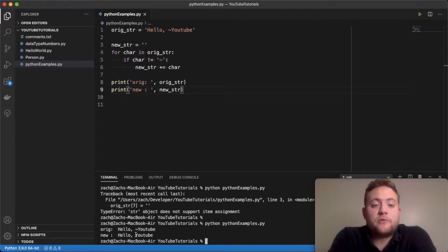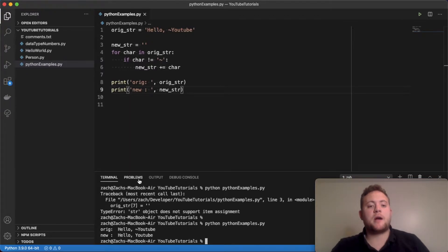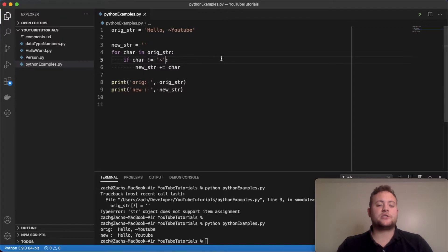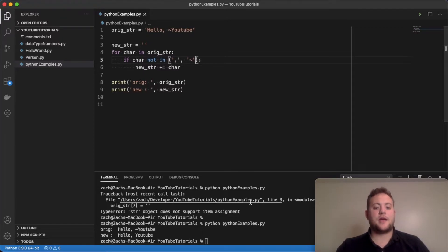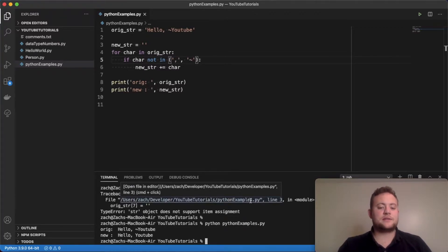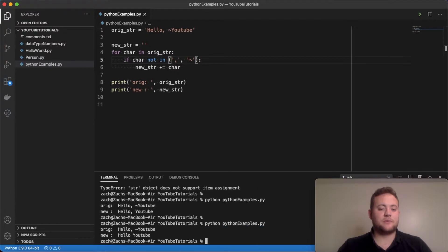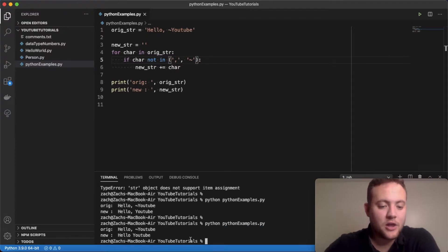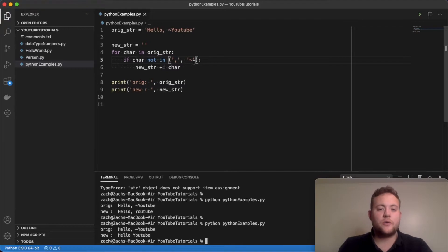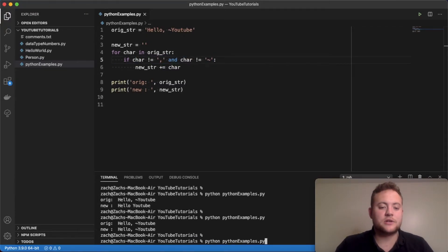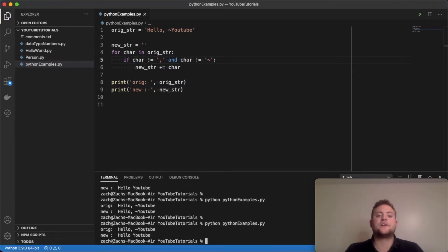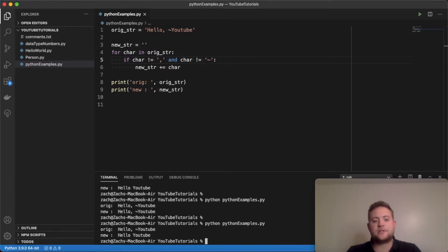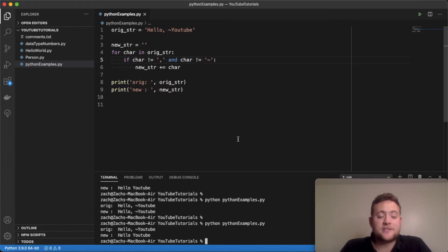If I wanted to remove two characters, maybe I want to remove the comma, I can essentially do an and statement. And if I run this, it should give us the example that we want: Hello, no comma, no tilde, YouTube. So I could also do this another way. So if they're not equal to that and that, then do this. So those are the different ways that you can do that as far as the naive method goes.